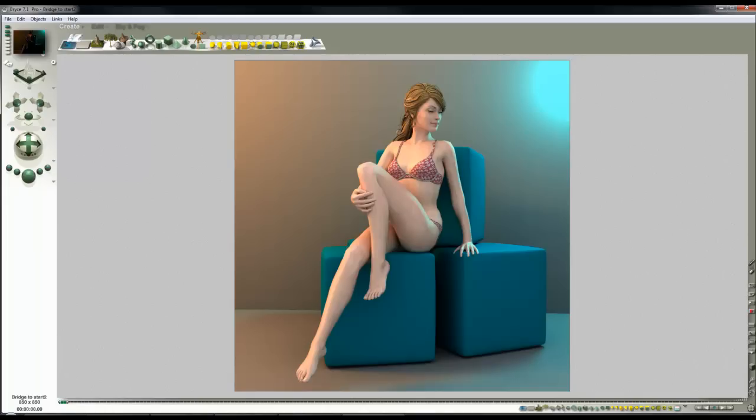This is something called the Uncanny Valley, and I'll put a link in fact on the description to the video so that you can have a look at that, it's quite an interesting idea. So not terribly realistic, but not unpleasant to look at.